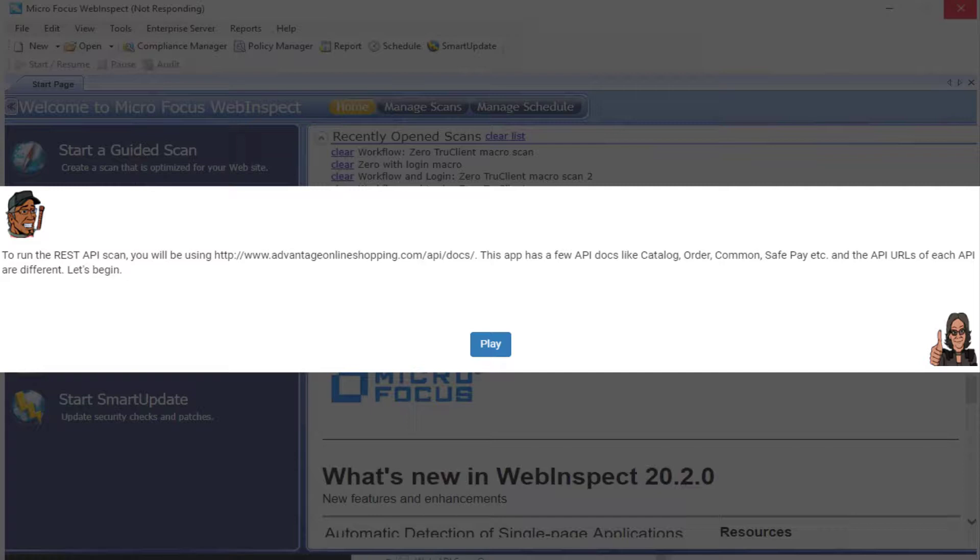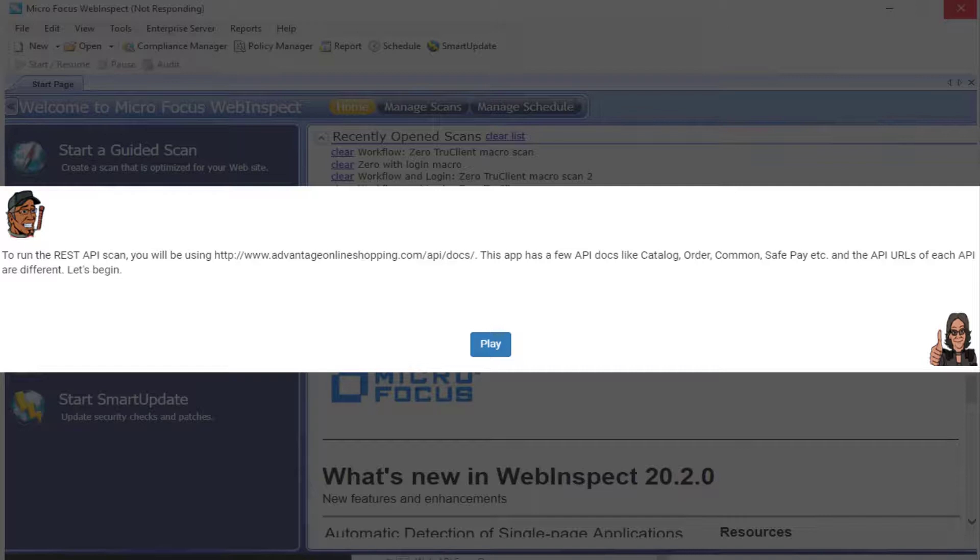Hey everyone. To run a REST API scan, you're going to access a URL.